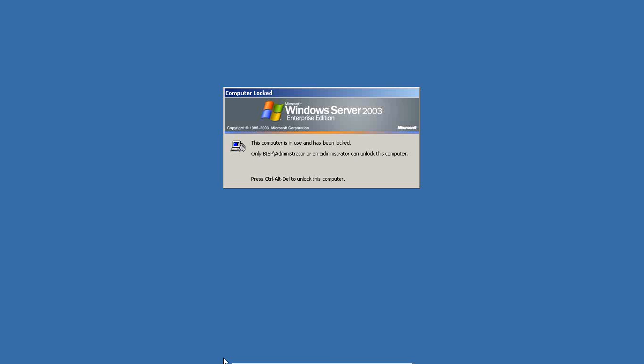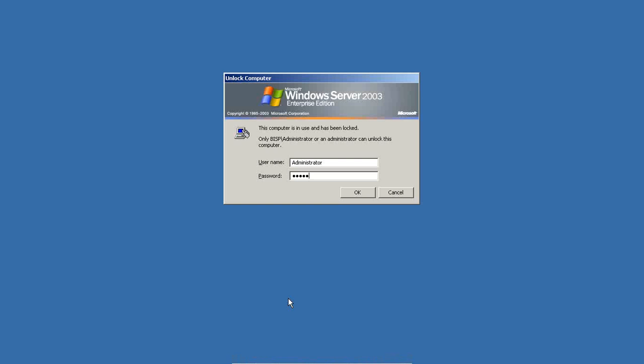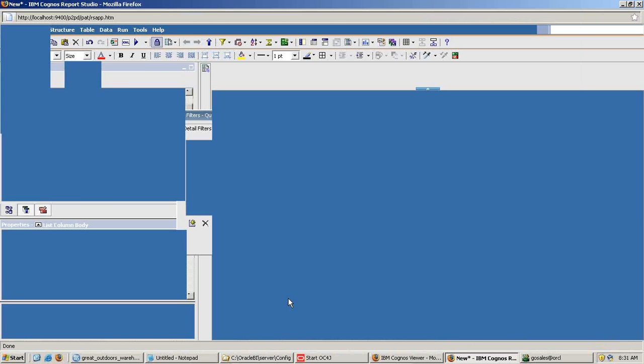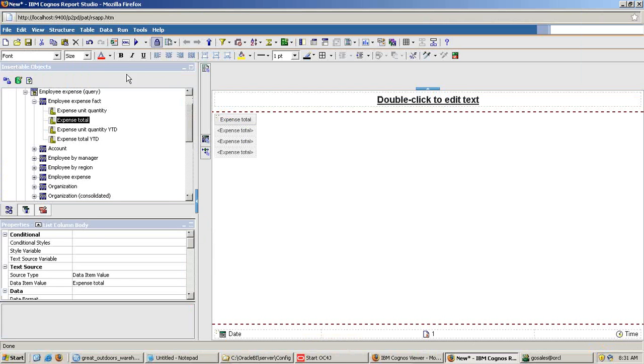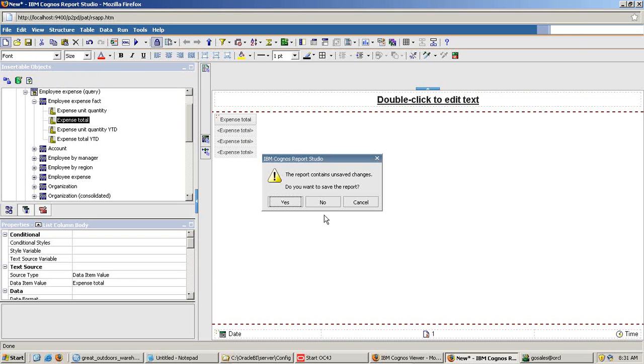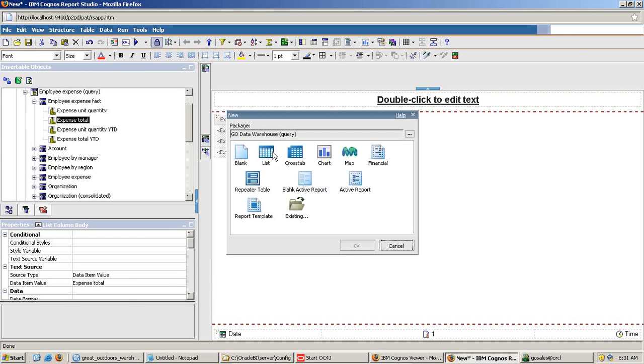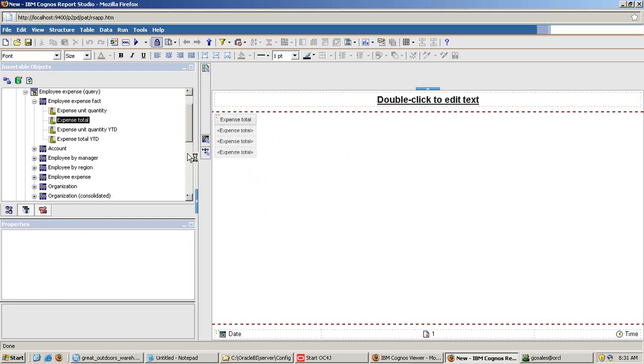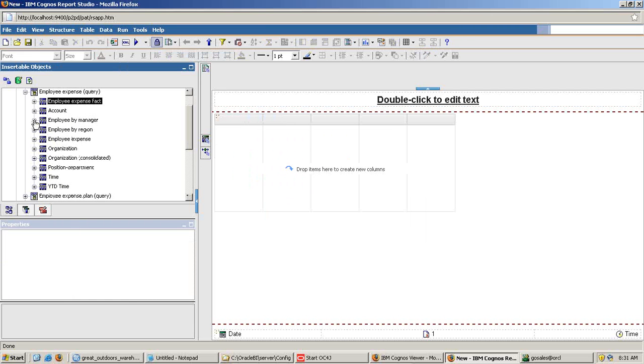So I'm going to use the GoSales model, GoSales warehouse model. So let's take a new query. I'll prepare a list query and I drag and drop my employee details, their manager and the respective sales, respective expenses.